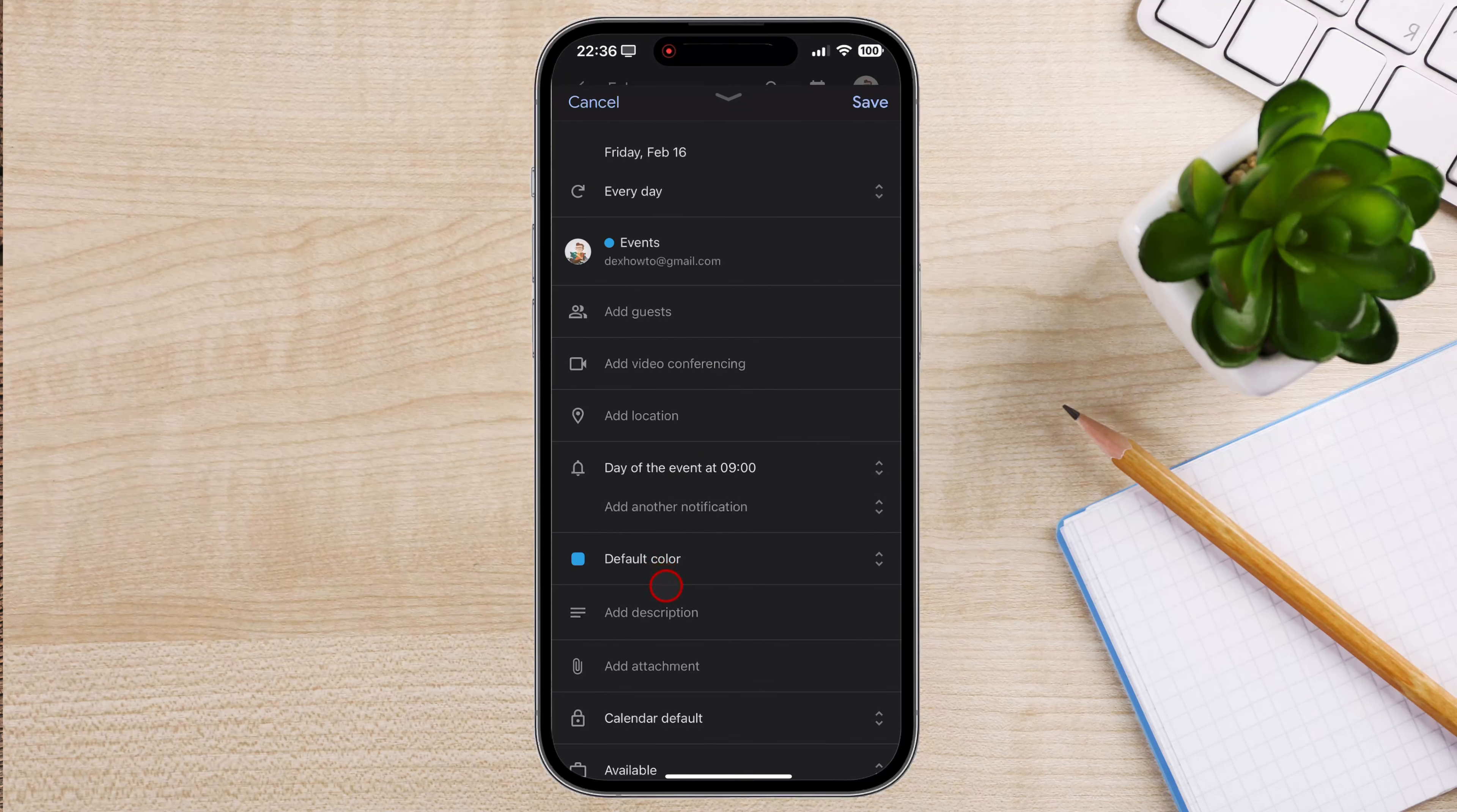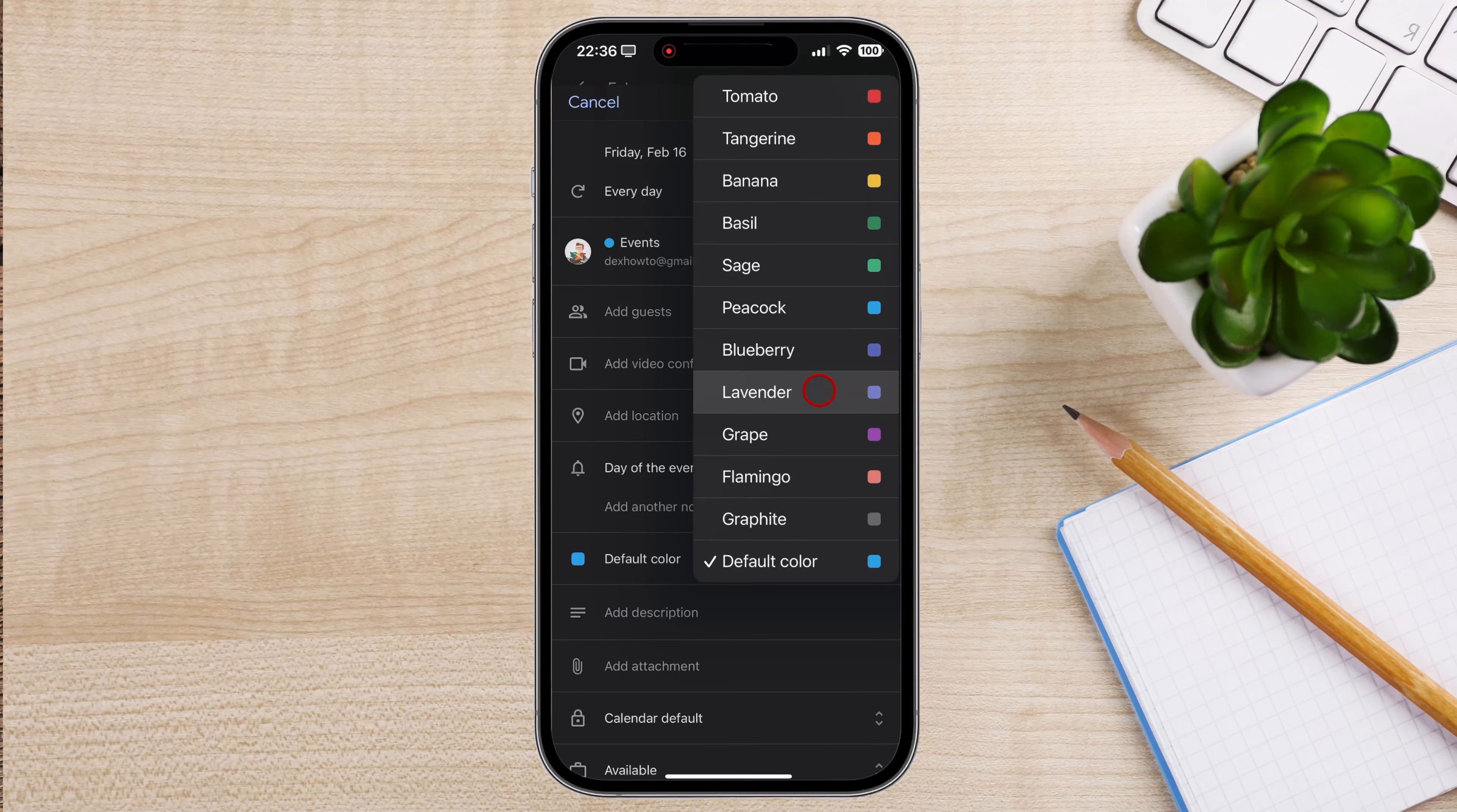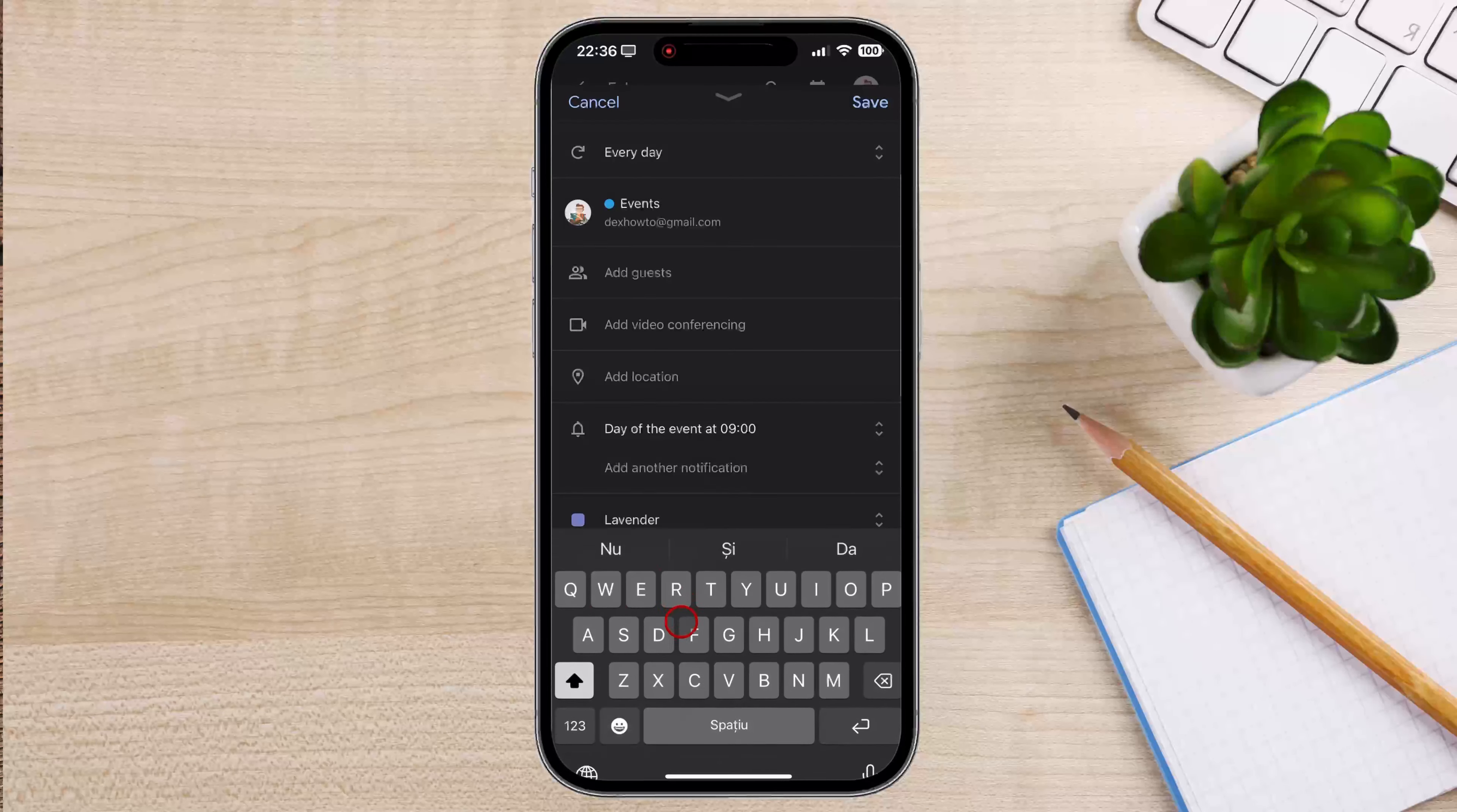Also, you can continue to add all the details of the event. You can select a color to see the event better. After you finish adding all the info, tap Save from the top.